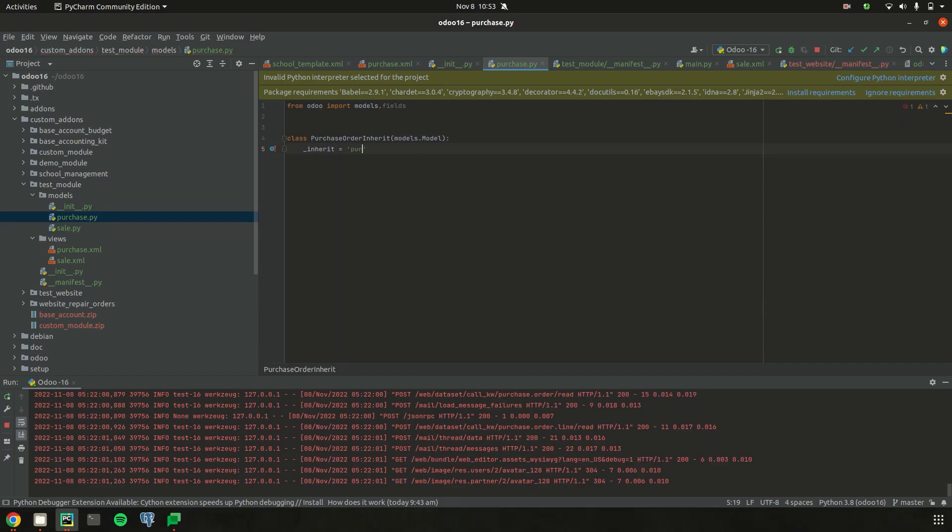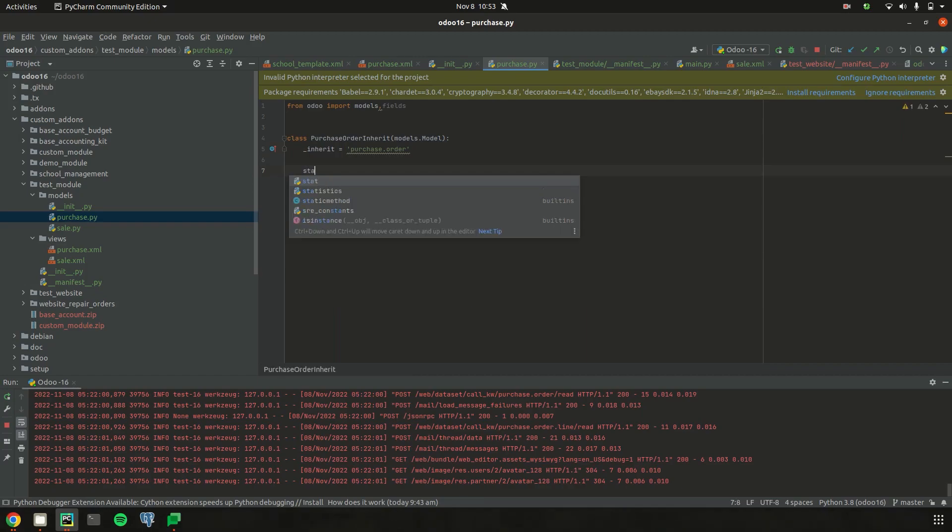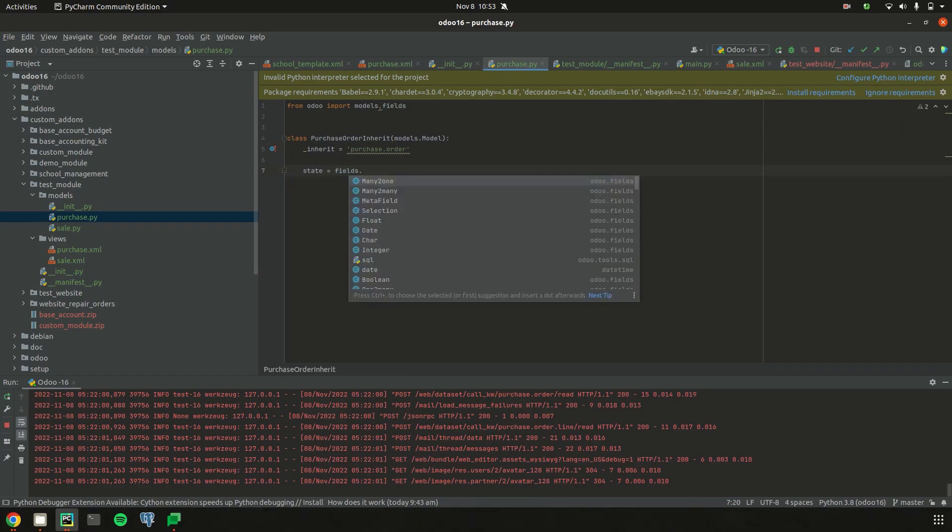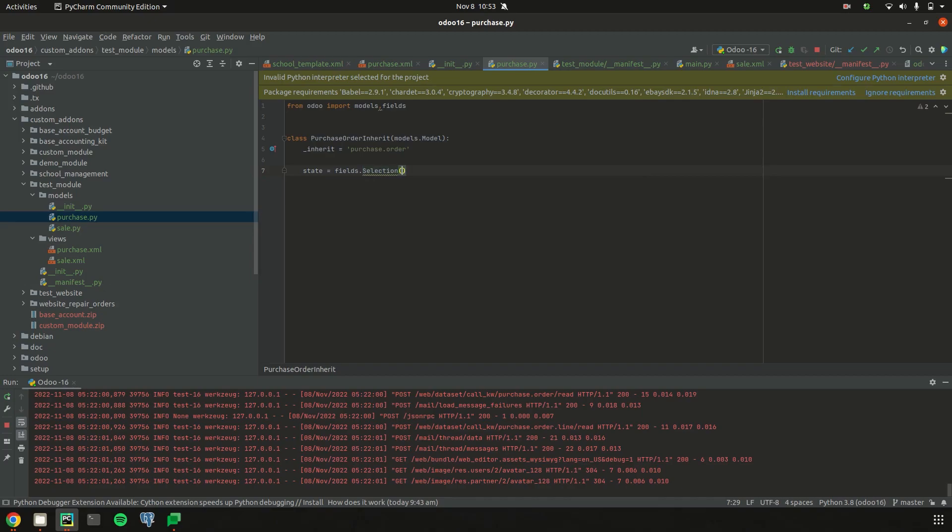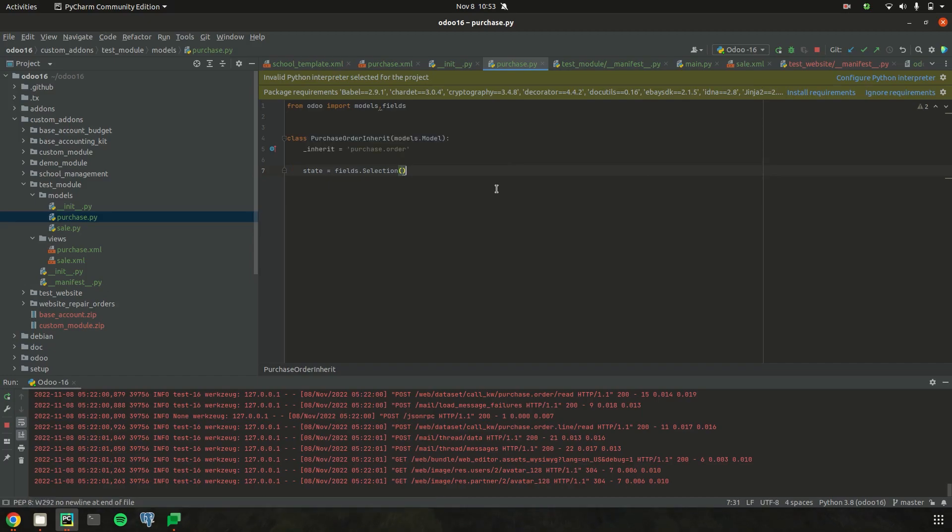I inherited the model purchase.order, and then let's define our state field, which is of type selection. In order to add one more state to the existing state field, or to add one more selection field for the already existing selection field, we can use the attribute selection_add.